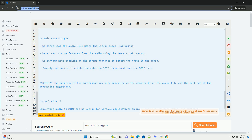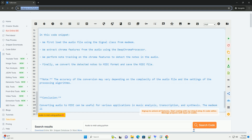Note: The accuracy of the conversion may vary depending on the complexity of the audio file and the settings of the processing algorithms.